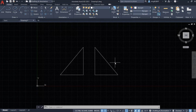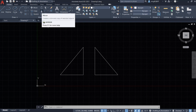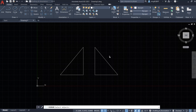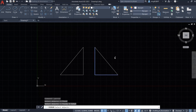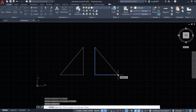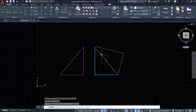Let's do this again. This time I'll activate the mirror tool from the Modify panel by left-clicking. The command window says 'select objects.' I want to select two line segments and make a mirror copy of them. After selecting, right-click to confirm, then we need to decide the first point of the mirror line.